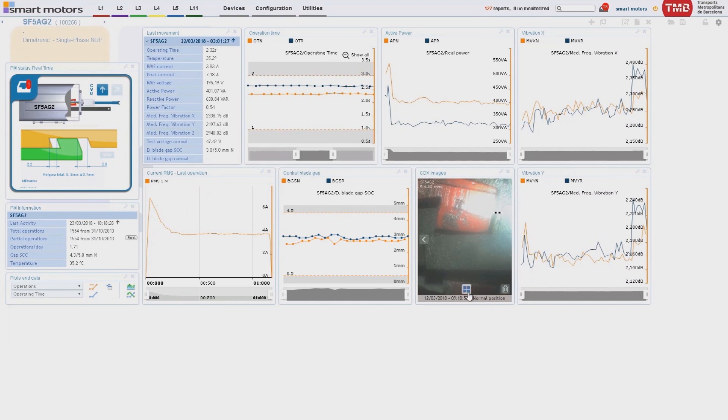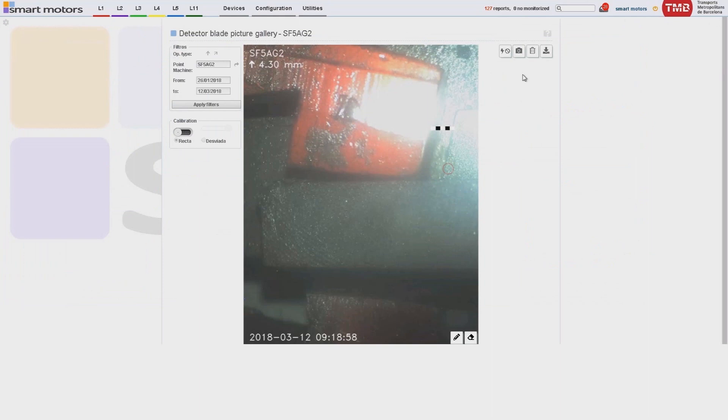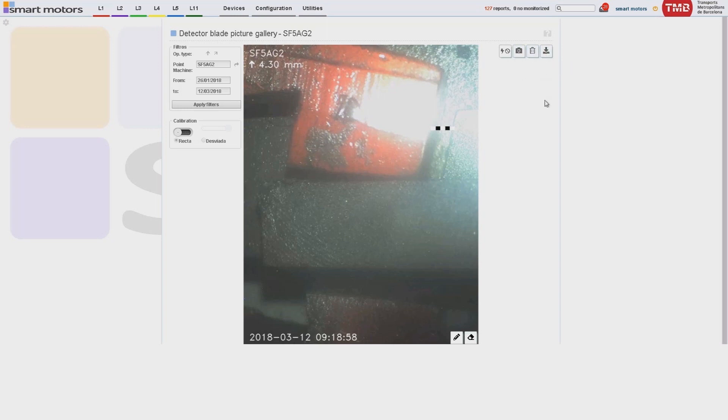It is called CDX and measures control blade adjustment through structured light scanning. It highlights potential control blade problems with high reliability.